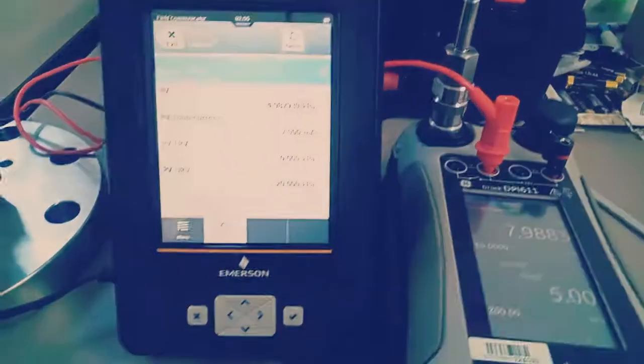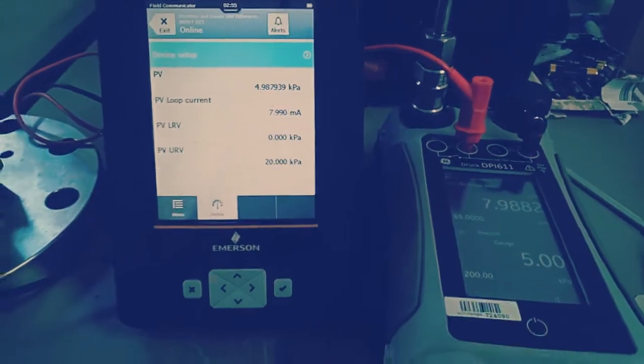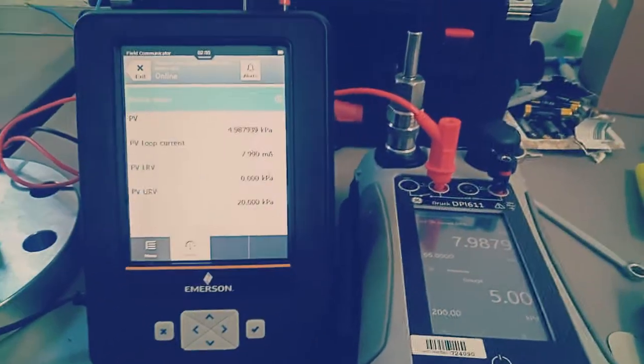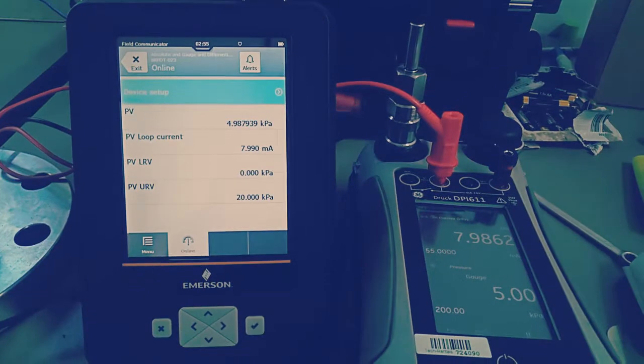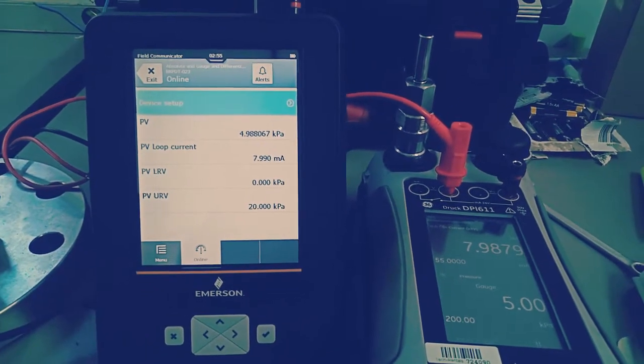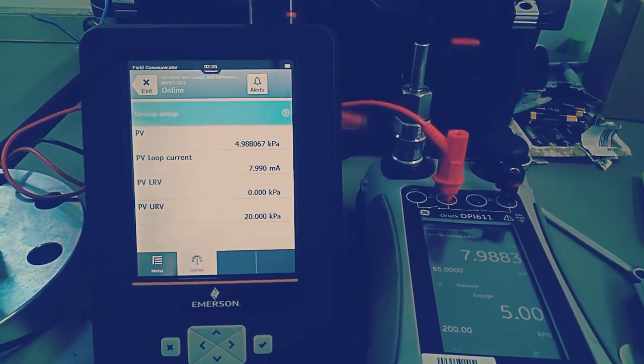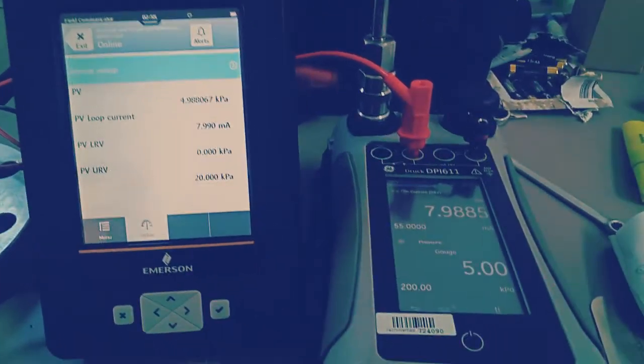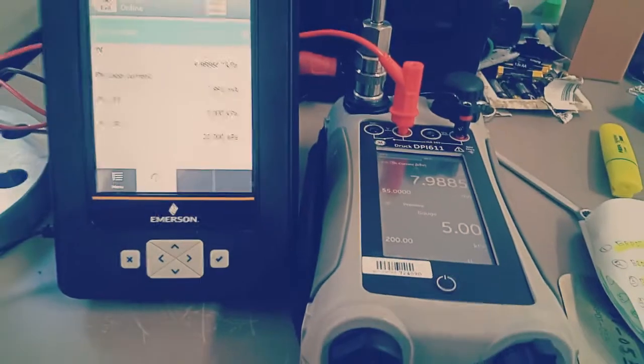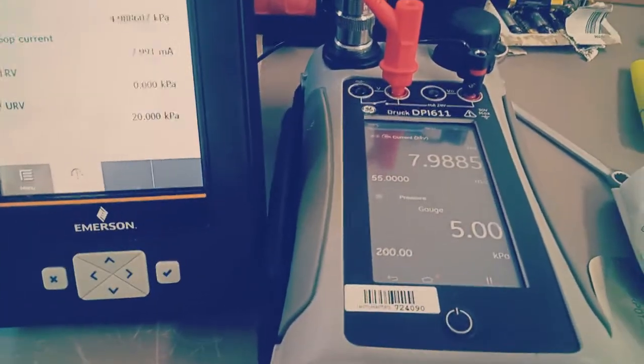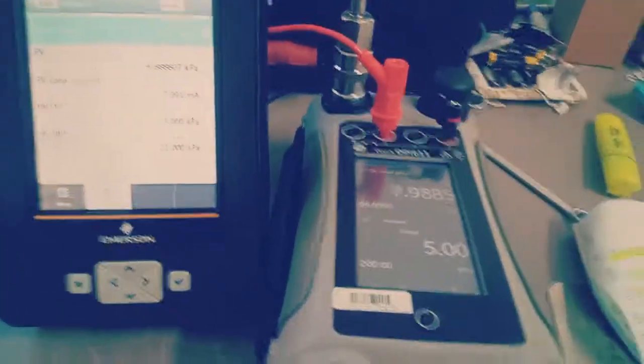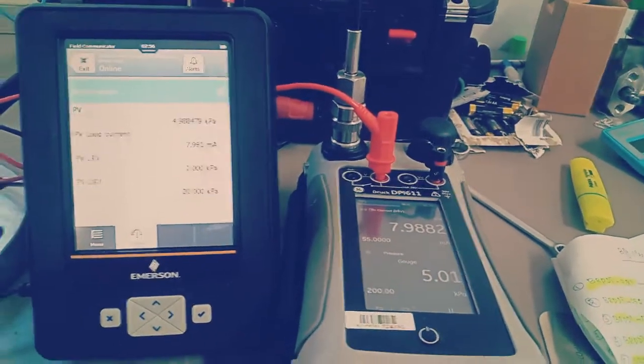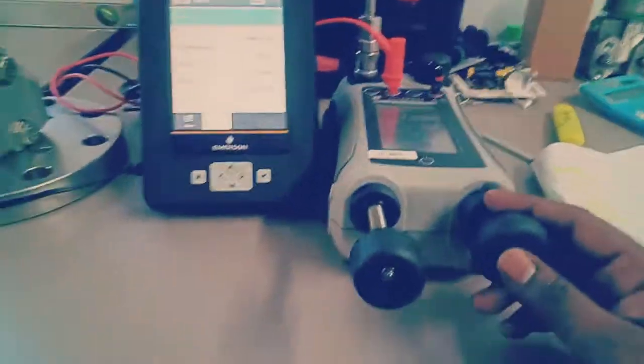This is exactly 5 kilopascal, and what we get is 7.9876, which is below our tolerance, so the value is acceptable. You can see the HART displayed values, the value is 7.99. This is the value for 5 kilopascal, 25 percent, and we go to 50 percent, half of the transmitter capacity.